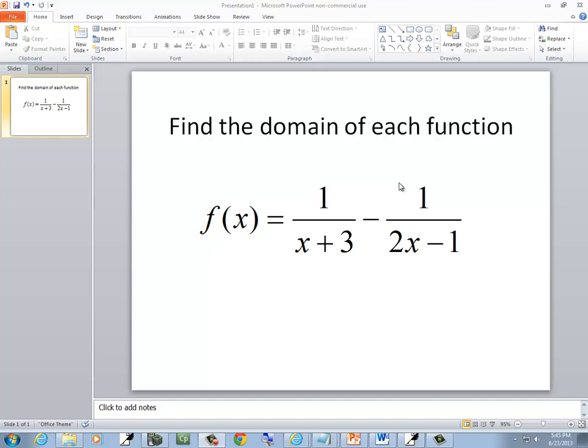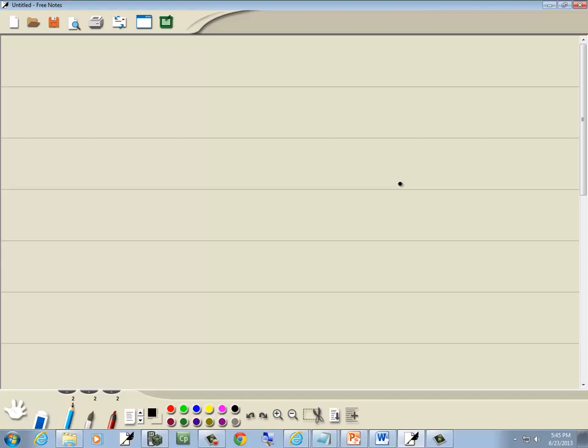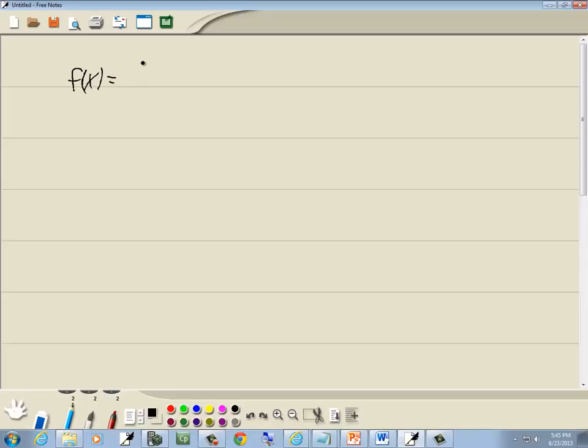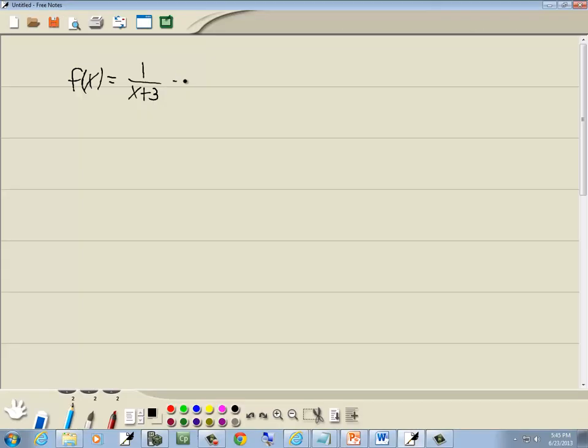In this problem, we want to find the domain of this function. So we've got f of x equals 1 over x plus 3 minus 1 over 2x minus 1.